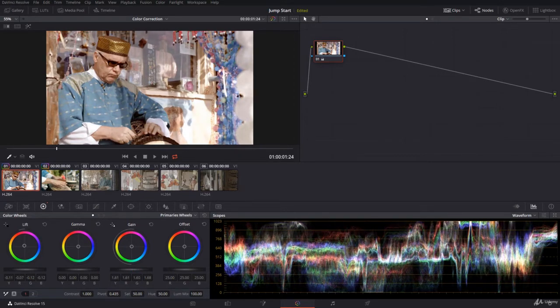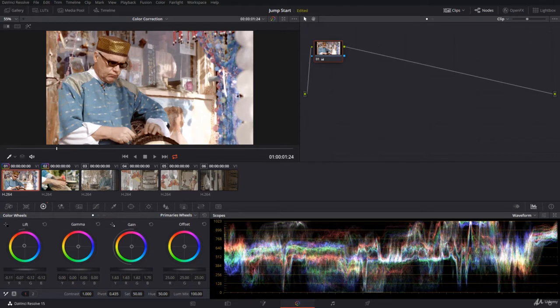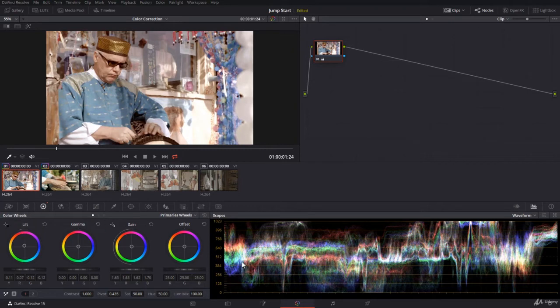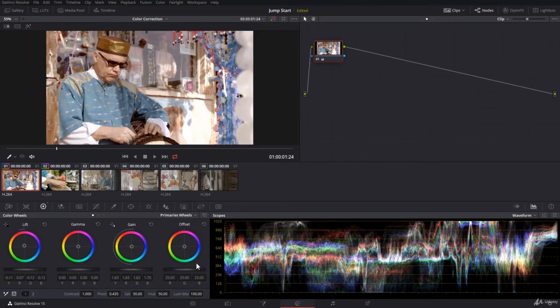You're done. So using the pick white point and pick black point is a very fast way to adjust the exposure. From time to time you would want to readjust again using the wheels over here.